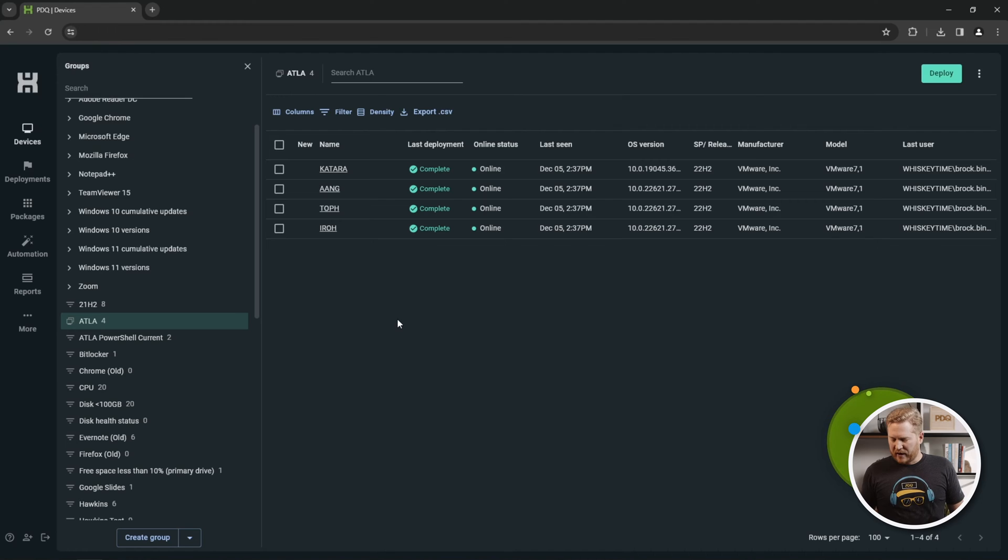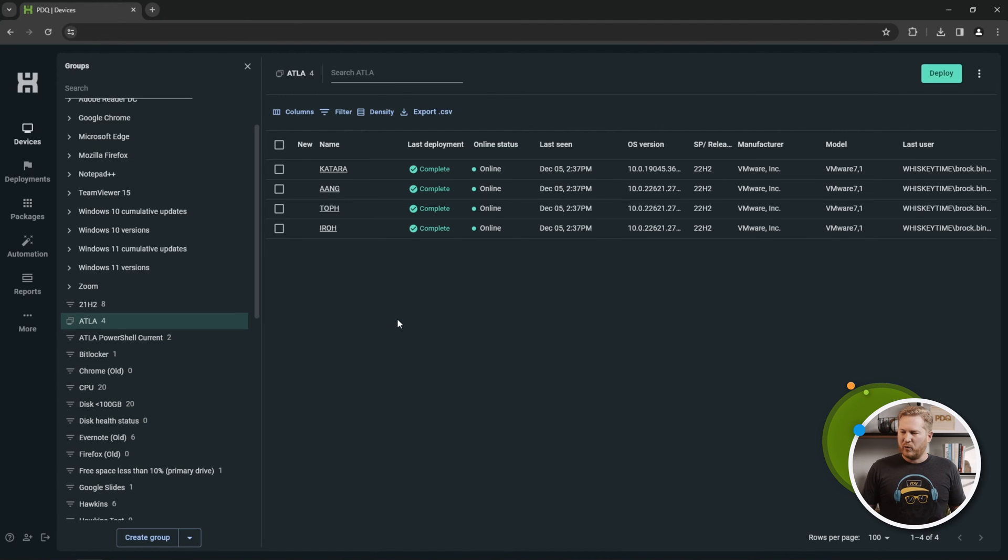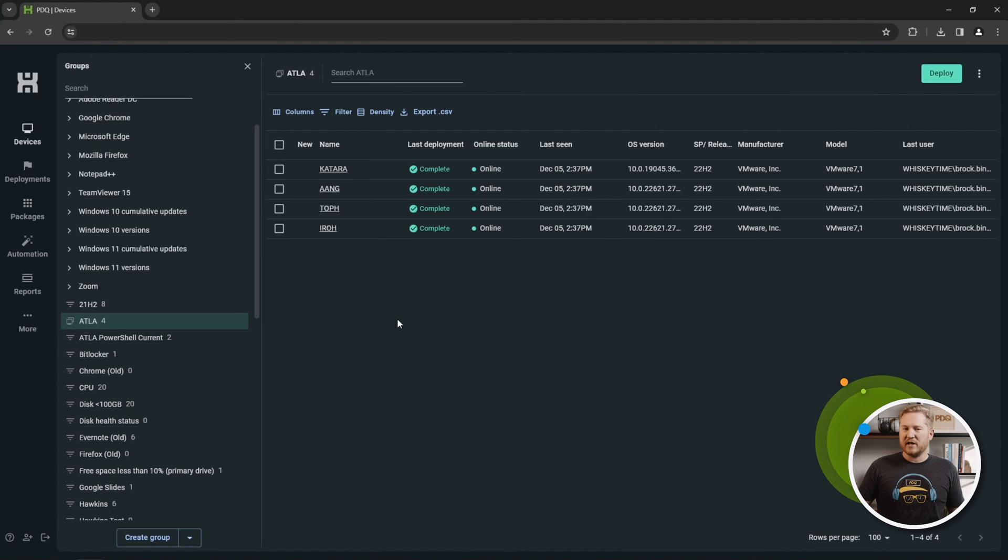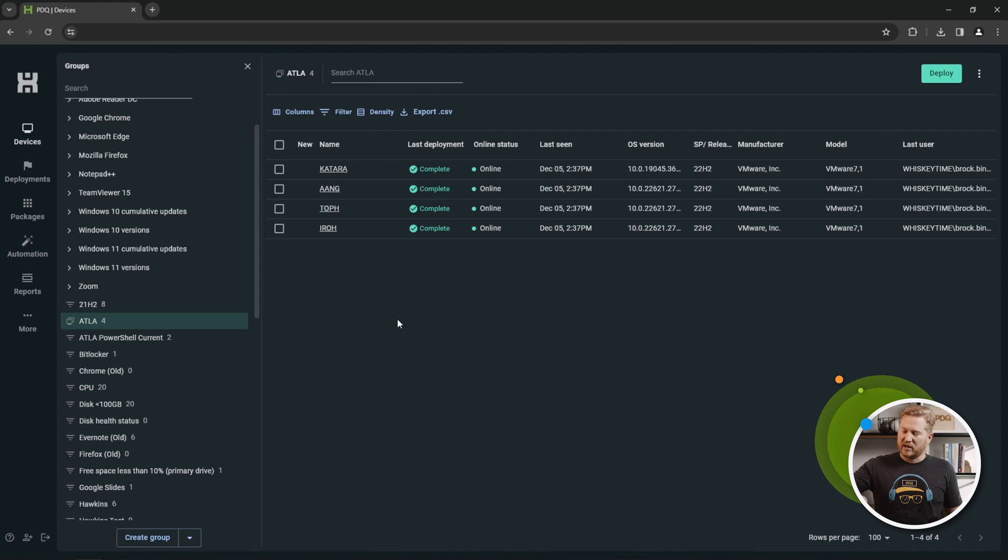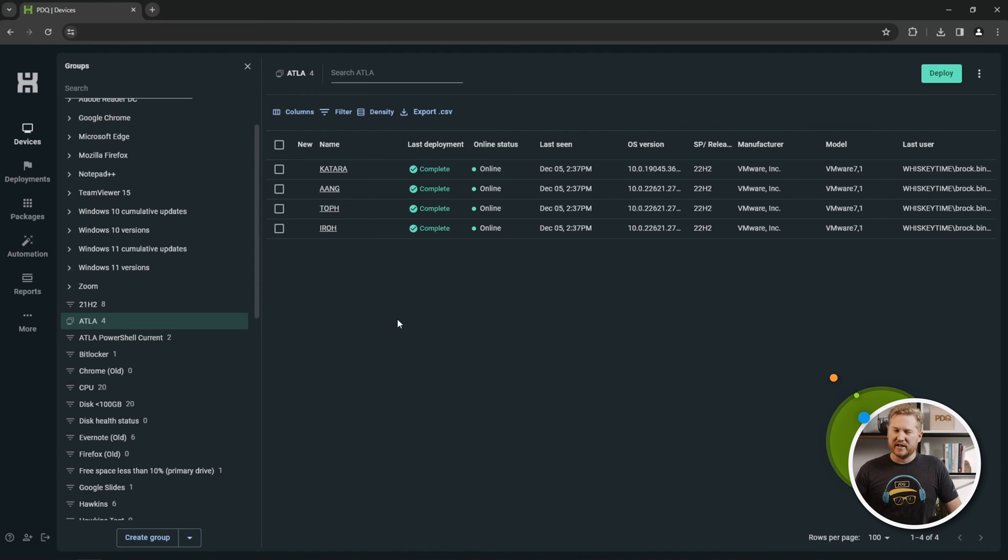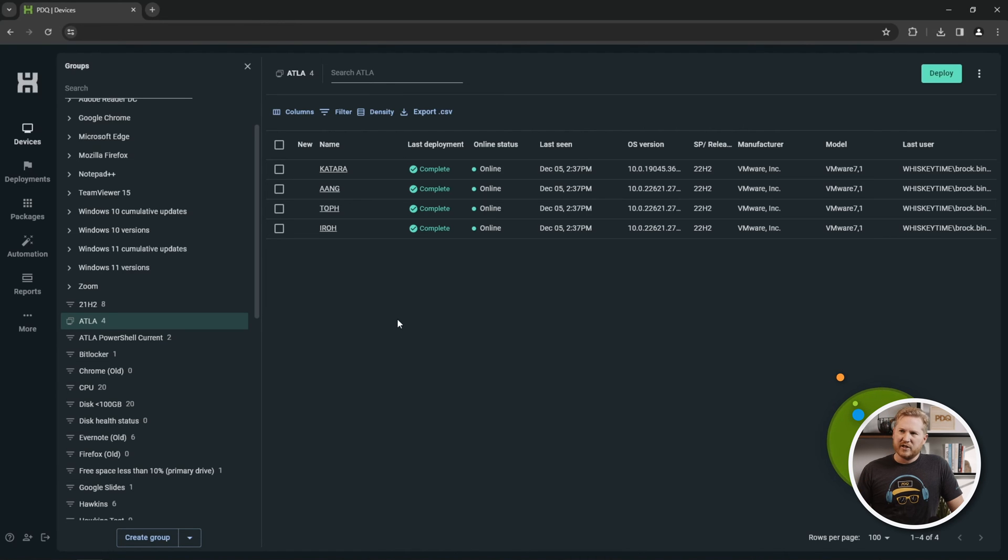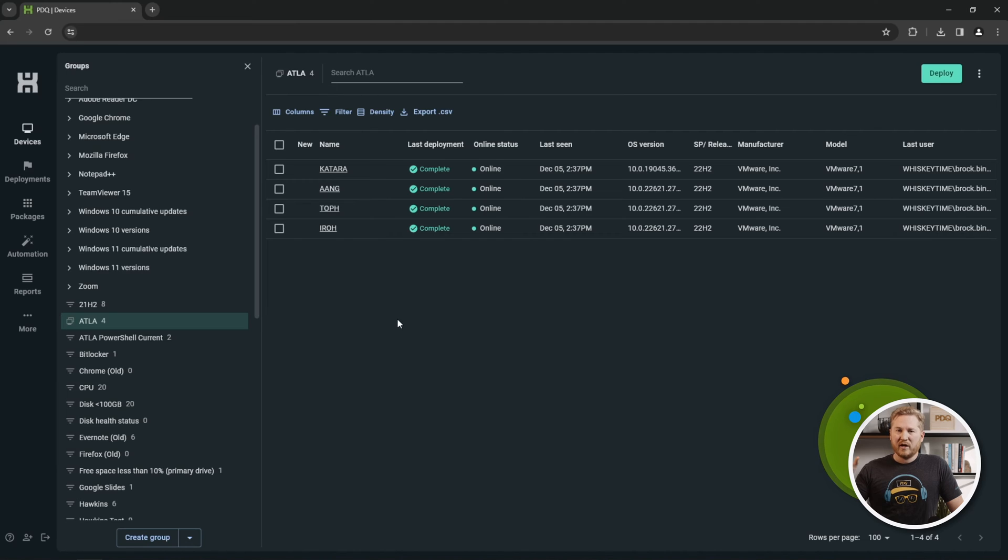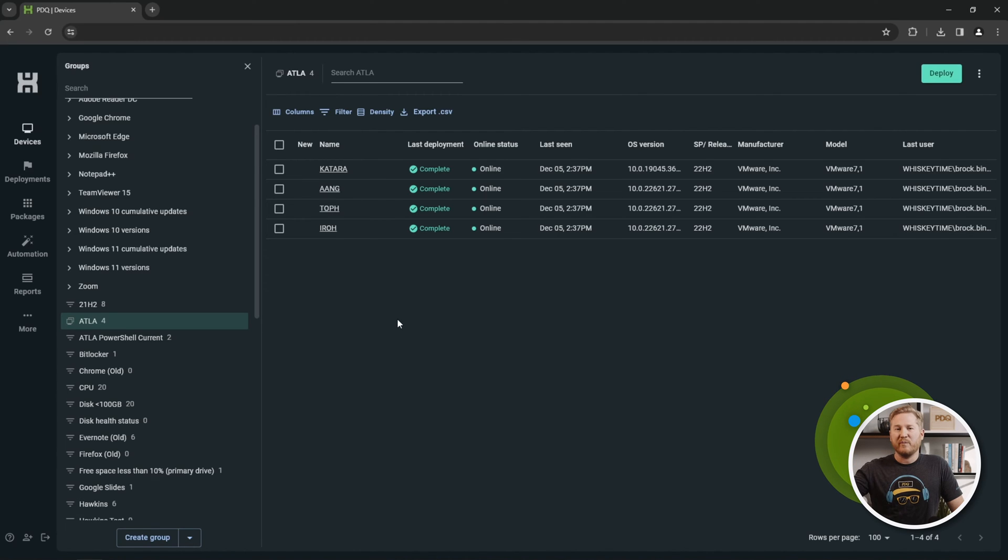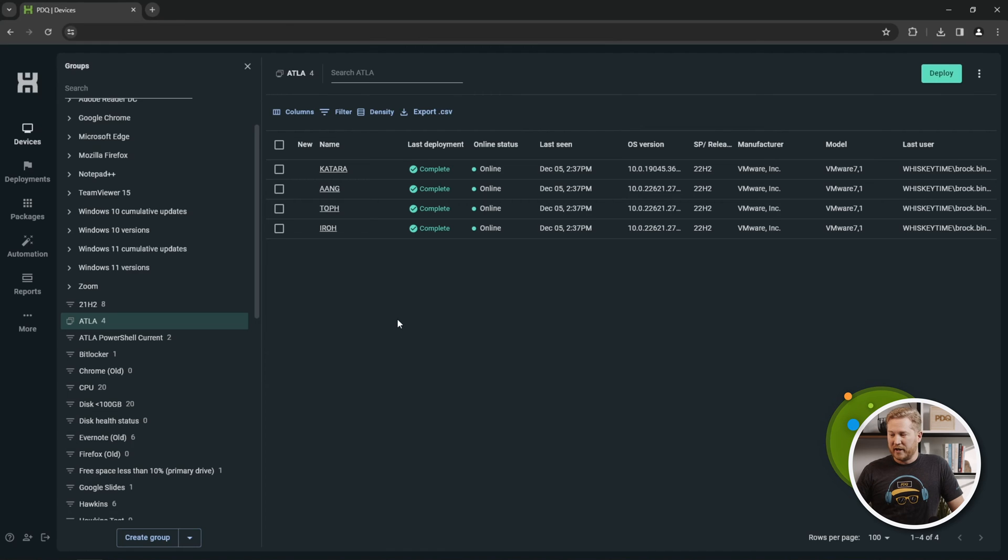Static groups are great for a couple of reasons. You can see these are the computers that I actually use. There's a lot more computers in here, but I usually use these computers, so I like to separate them. Another option is you could create a pilot group for your deployment. Your pilot group, you could send out all the updates to first, make sure that everything's running okay, then deploy it out to production.